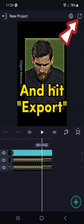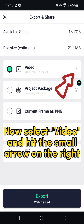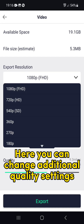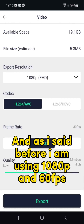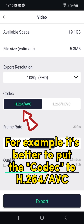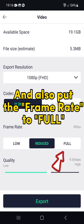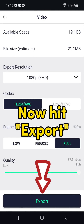Then hit this arrow to go back and hit Export. Now select Video and hit the small arrow on the right. Here you can change additional quality settings. As I said before, I am using 1080p and 60fps. It's better to put the codec to H.264/AVC, and also put the frame rate to full. And finally drag the quality to the maximum high.